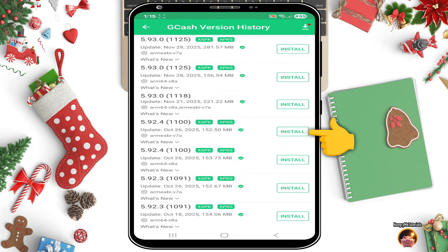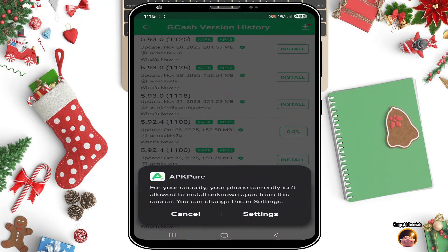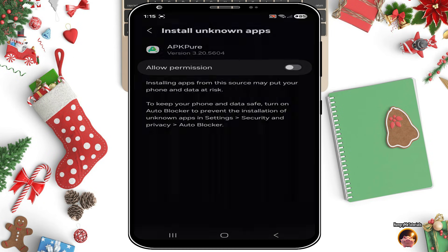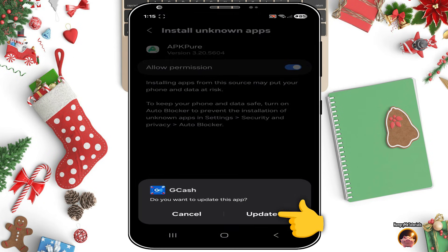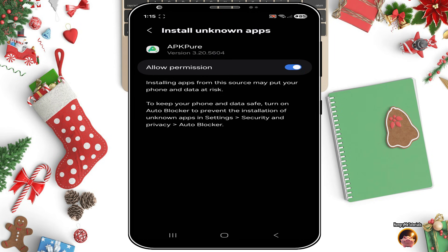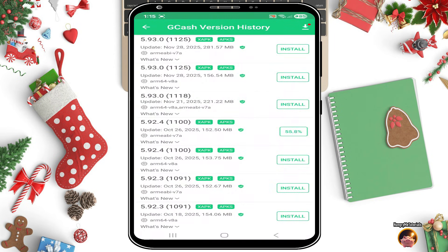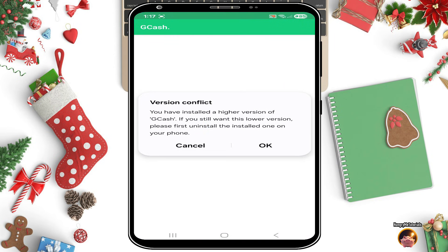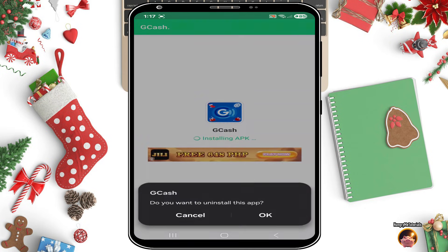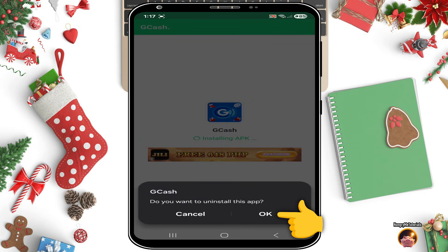Click Install for version 5.9-T2.4. When a security message appears, click Settings, then enable Allow Permission. Then click Update, then click Back. Wait for the download to finish. If a version conflict appears, just click OK, then click OK again.